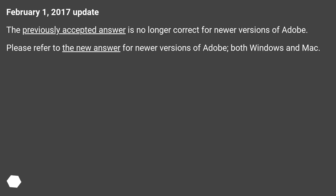February 1, 2017 Update: The previously accepted answer is no longer correct for newer versions of Adobe. Please refer to the new answer for newer versions of Adobe, both Windows and Mac.